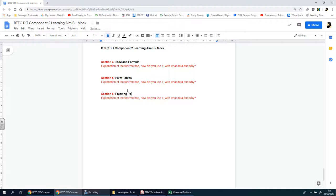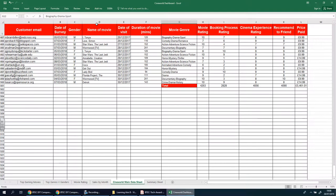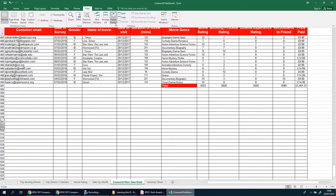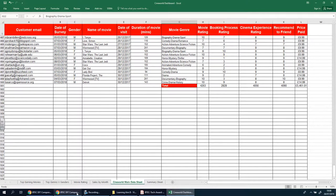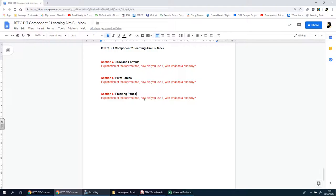This is section number six, Freezing Panes. Just want to make sure it is actually panes, P-A-N-E-S—because under specifications it says planes, but it's panes. Perfect, so I'm going to go over here and there we go. You're going to screenshot it in there.